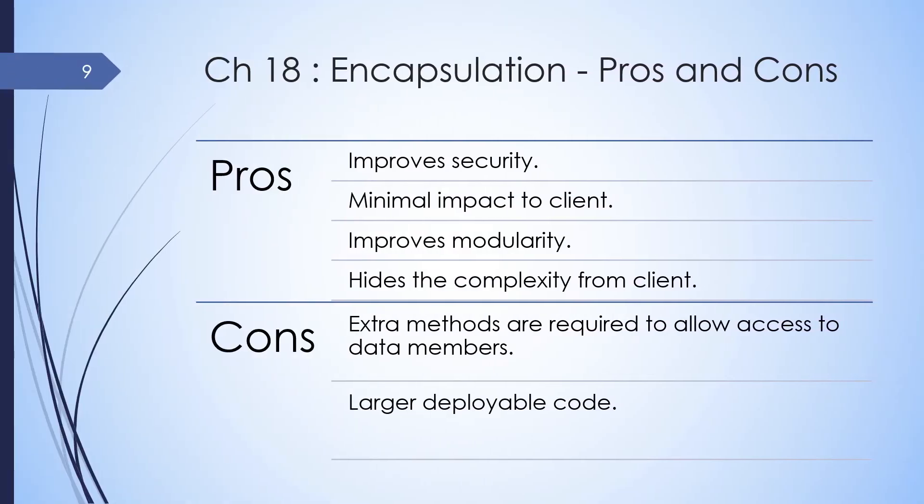So here are some pros and cons of encapsulation. It improves security because sensitive data is exposed only to authorized entities. It has a minimum impact on the client. So changes in the library doesn't cause the client code to break that we saw in the example. It improves modularity.